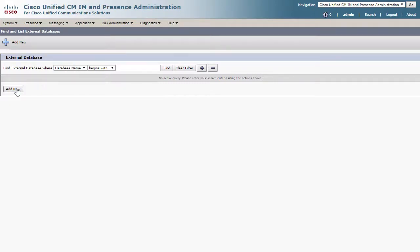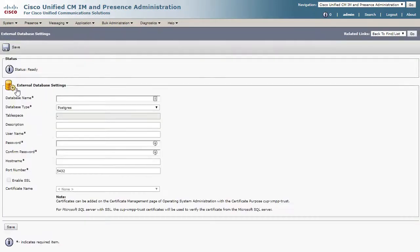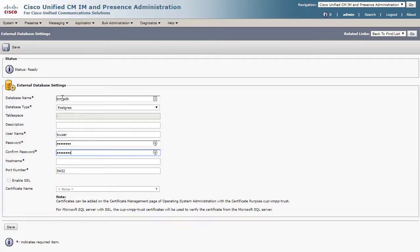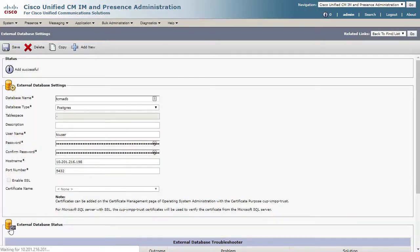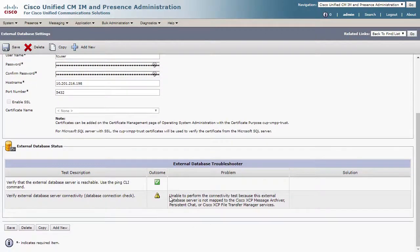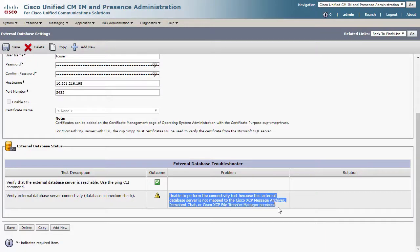Here, click Add New and fill out the external database settings. In this lab environment, I have a PostgreSQL server, so my settings will look like this. Once completed, click Save and you will see Presence attempt to connect and authenticate with the database. As you can see, there is an error here, but this is expected. The database connection will need to be assigned to the persistent chat feature before it can provide any status.